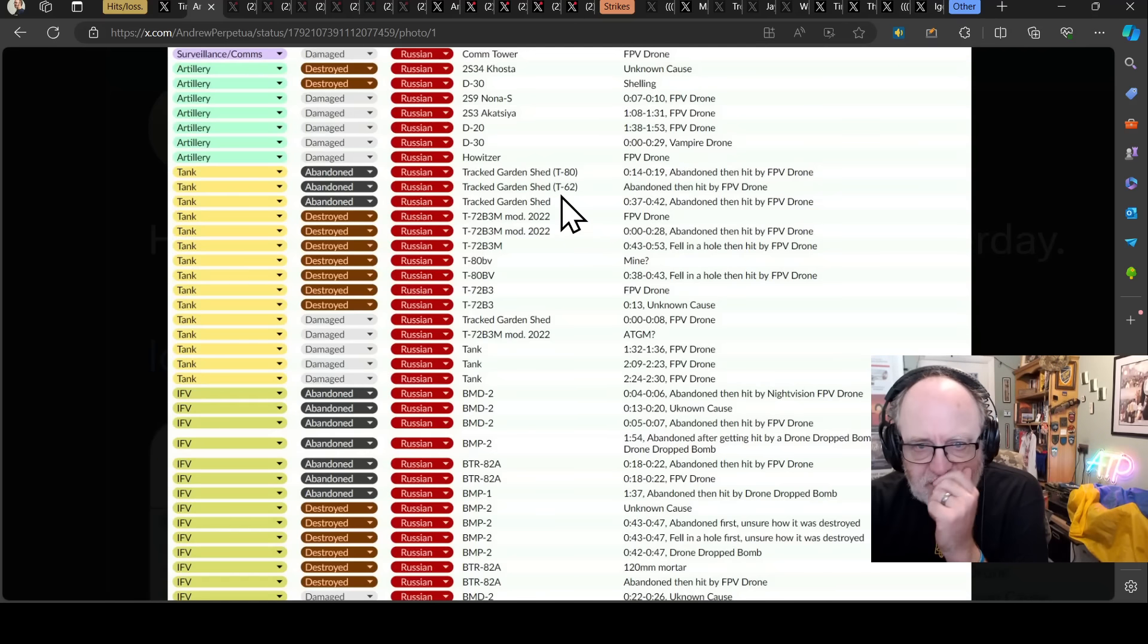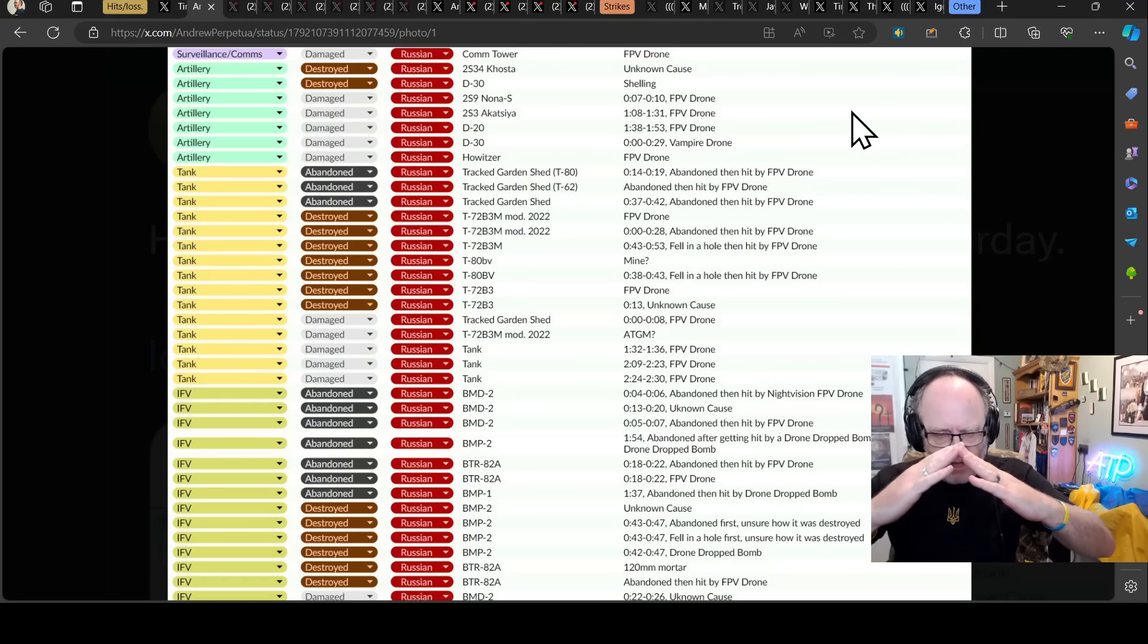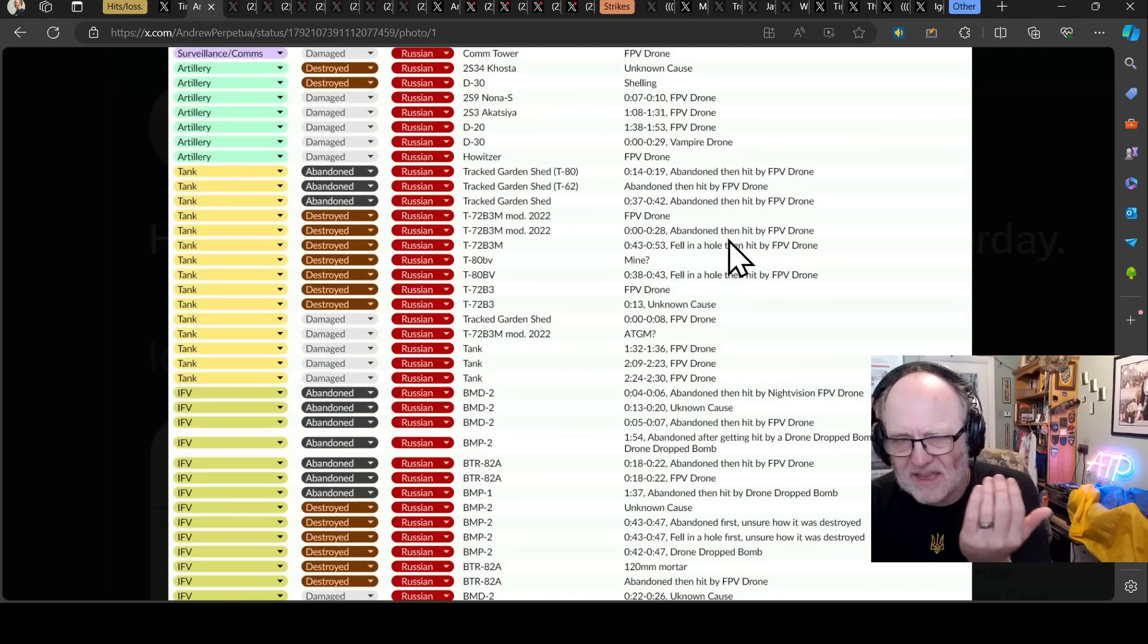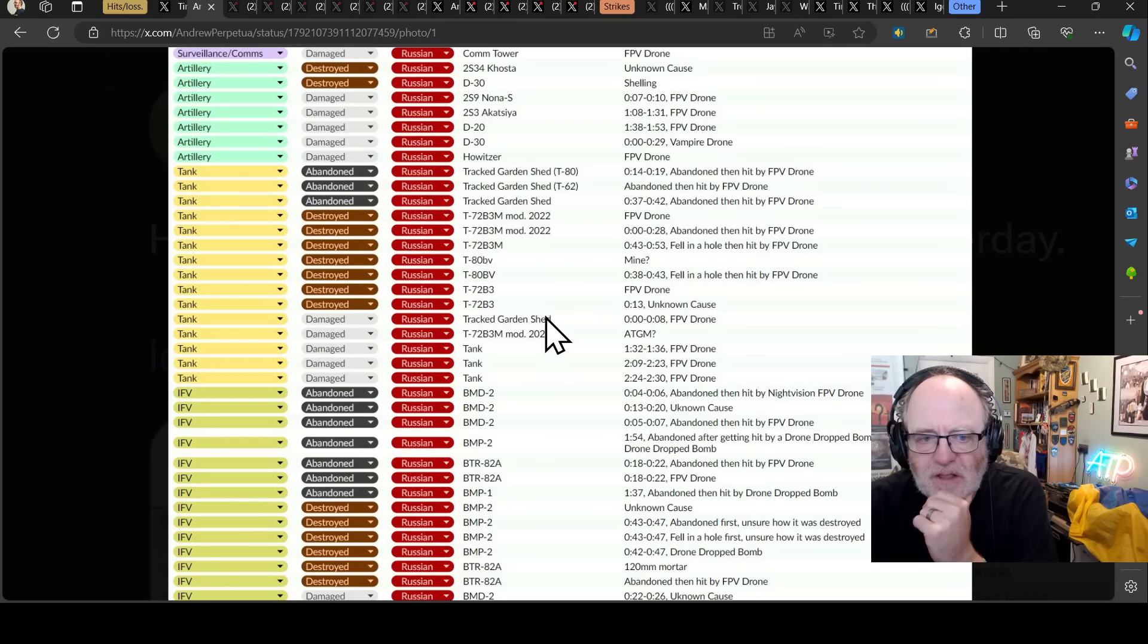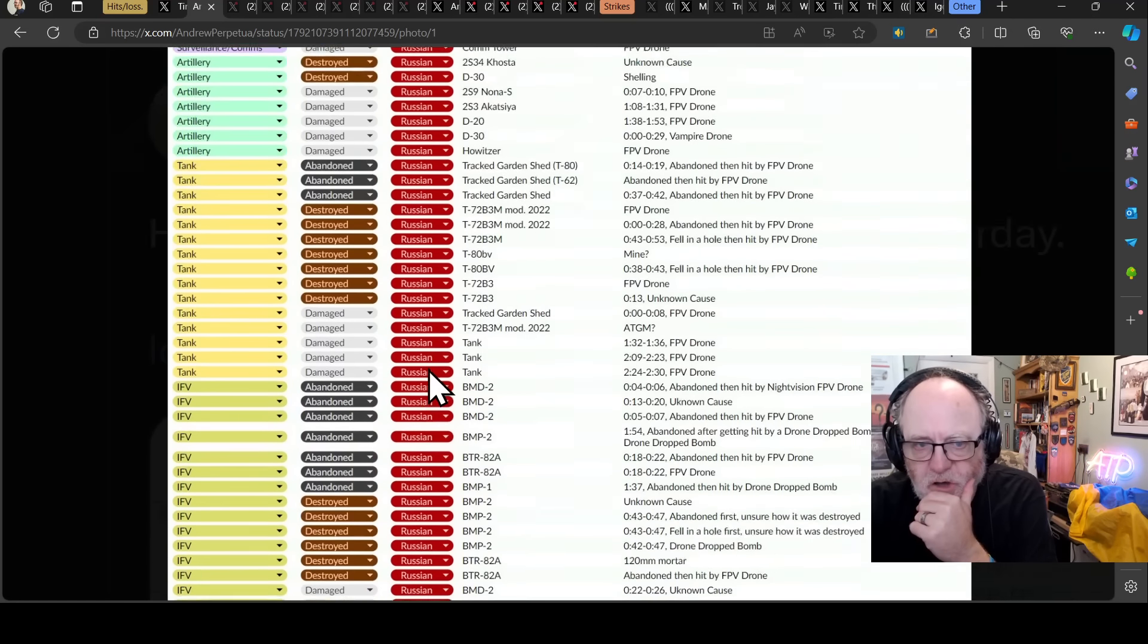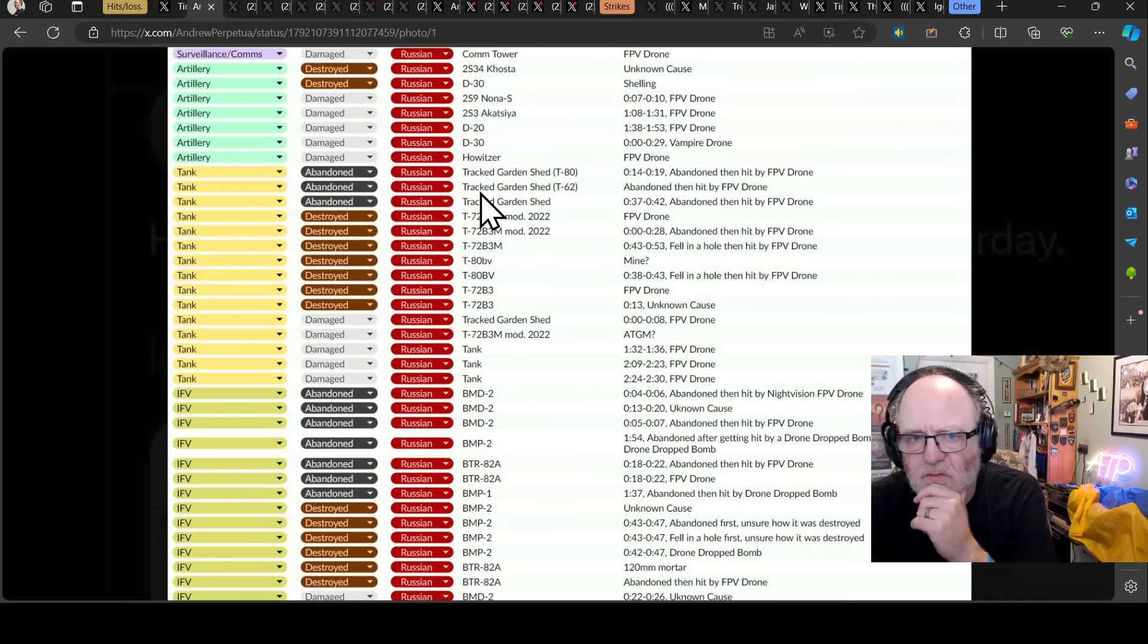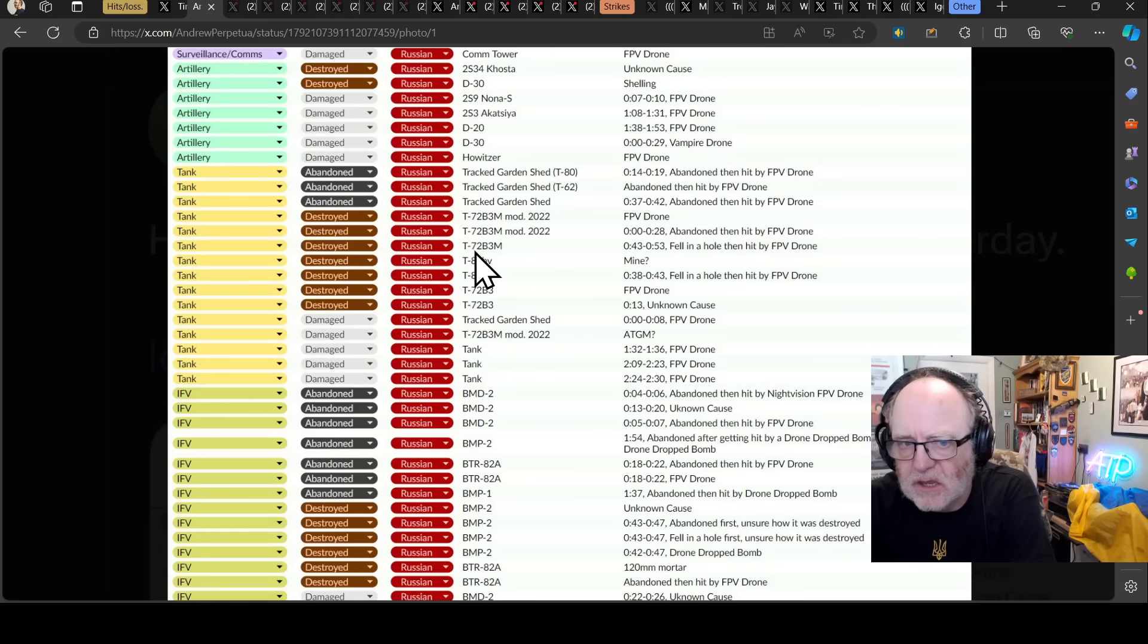These are tanks that have all the corrugated iron and all sorts of stuff built around them and used at the front of columns to mine roll the way through Ukrainian defenses and then offload troops that are hiding underneath. They're using more and more of these. I don't know whether they are taking tanks that are not as able, so possibly damage and turret damage, because the turret can't rotate particularly because you have that garden shed roof over the top that restricts its movement.